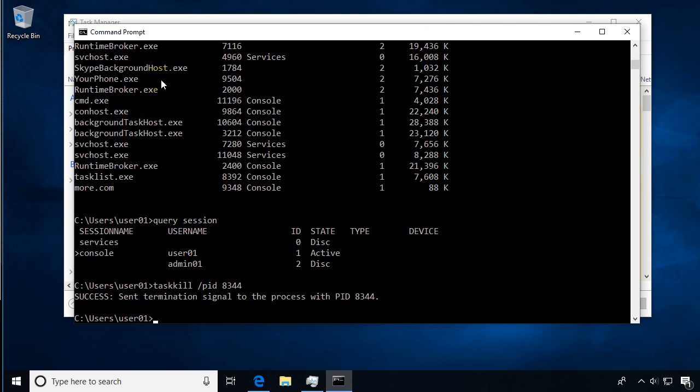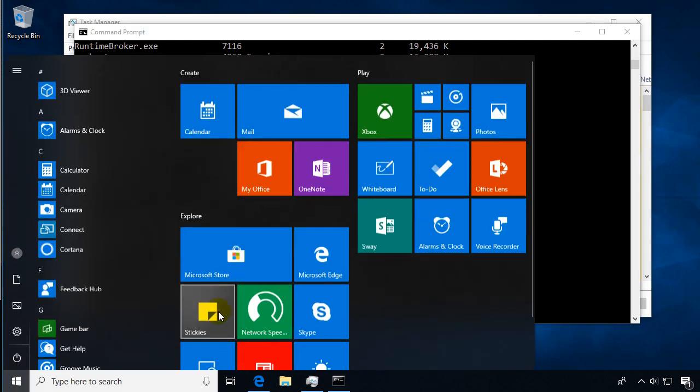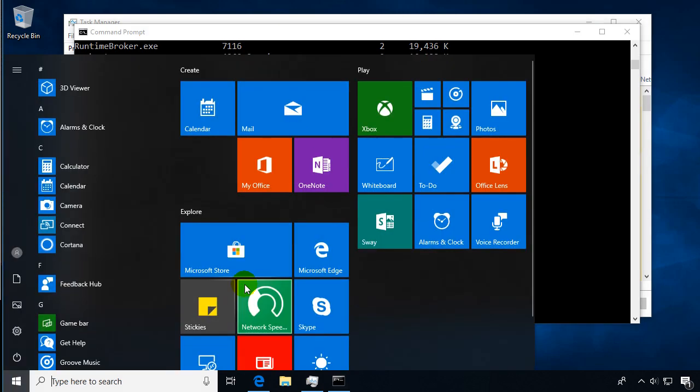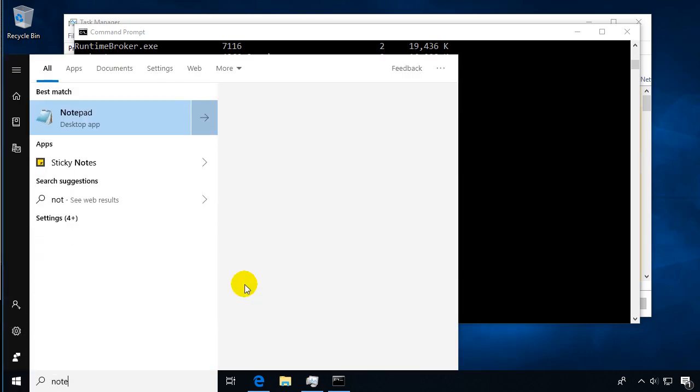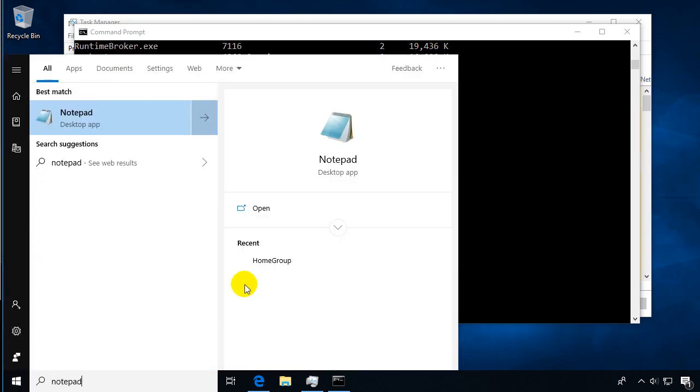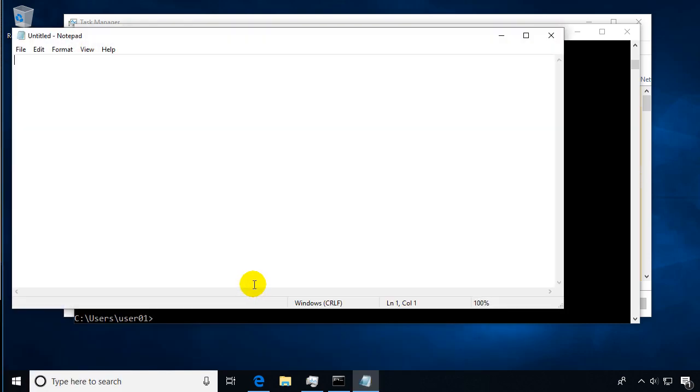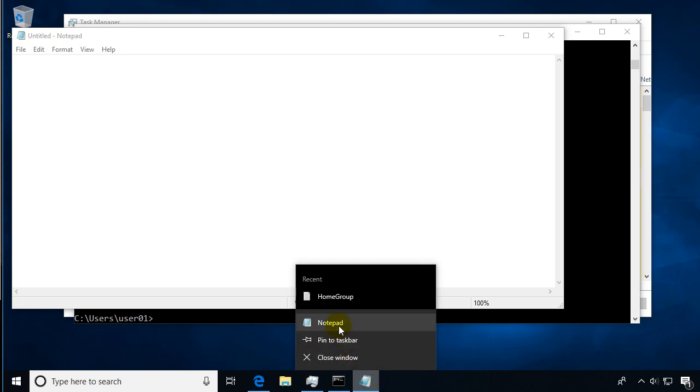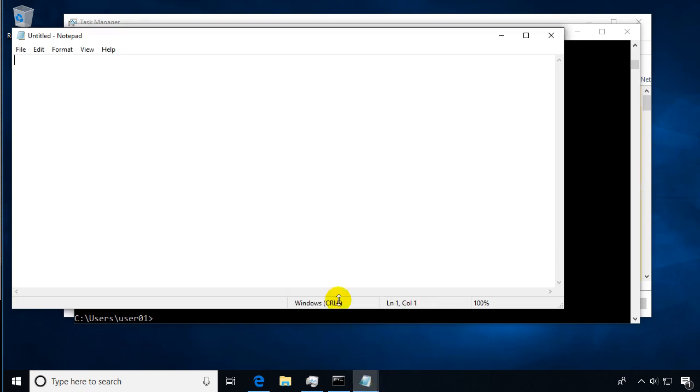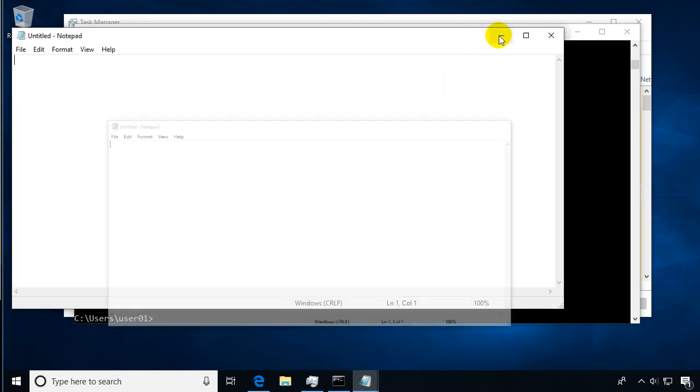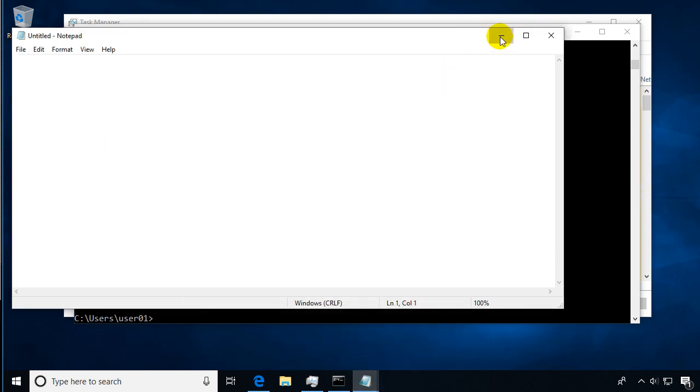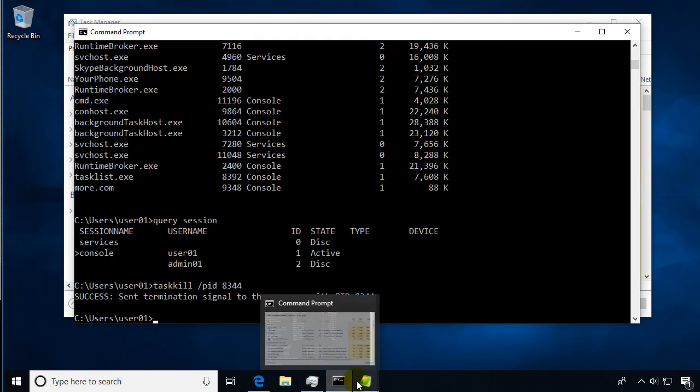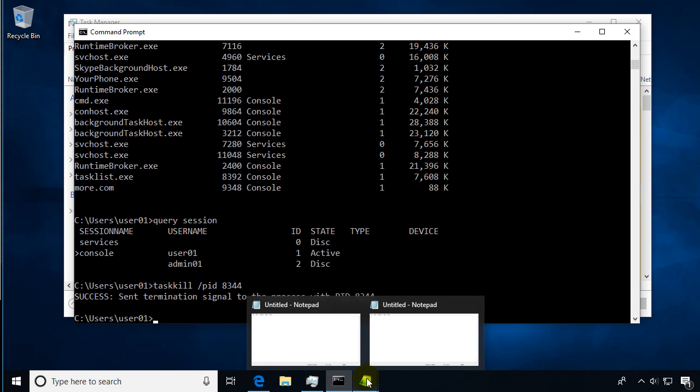You can do all that from the command line. Let's start notepad again because I want to look at it one more time. Actually this time I'm going to go ahead and open another window of it so we have two windows open. We can verify that by hovering over the icon here and we see that we've got two instances open for two different documents.